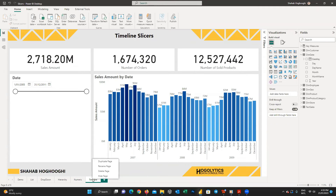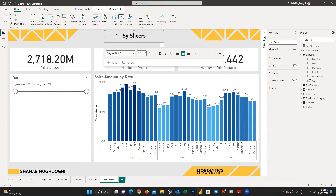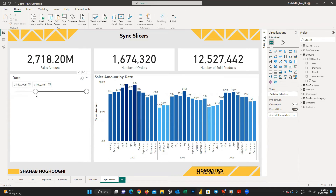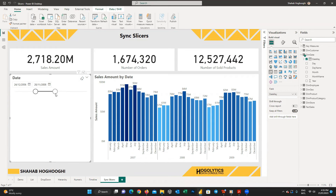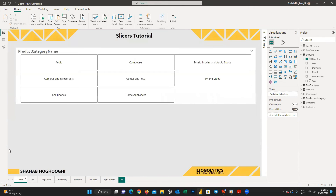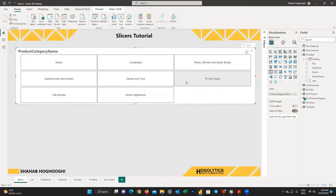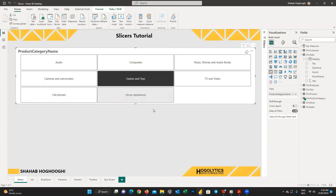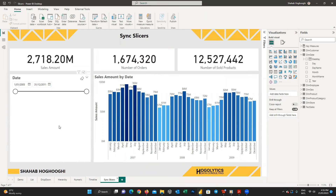First, I duplicate the timeline page, call it 'sync slicers', and change the title. On this page, we can filter data based on different time ranges. Then I go to the demo page and create a button-type slicer using product category names as filter options. What I want to do is have a filter applied on the demo page also apply to the sync slicers page.